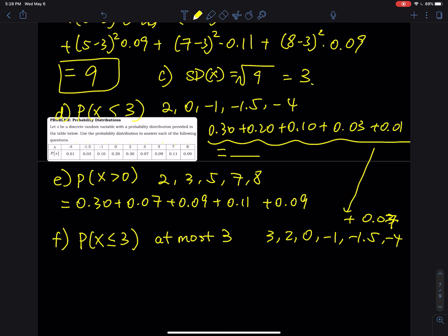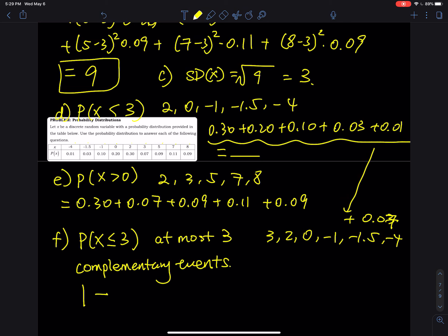Alternatively, you can use the complementary event. We did not include 5, 7, and 8, so take 1 minus their probabilities: 1 − 0.09 − 0.11 − 0.09. You will get the same answer. Complementary event means: take 1 (the total) and subtract the probabilities you do not want to include.